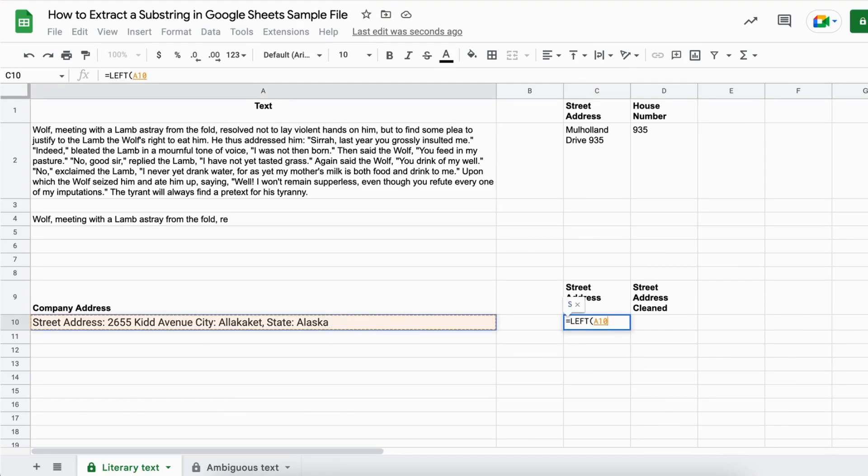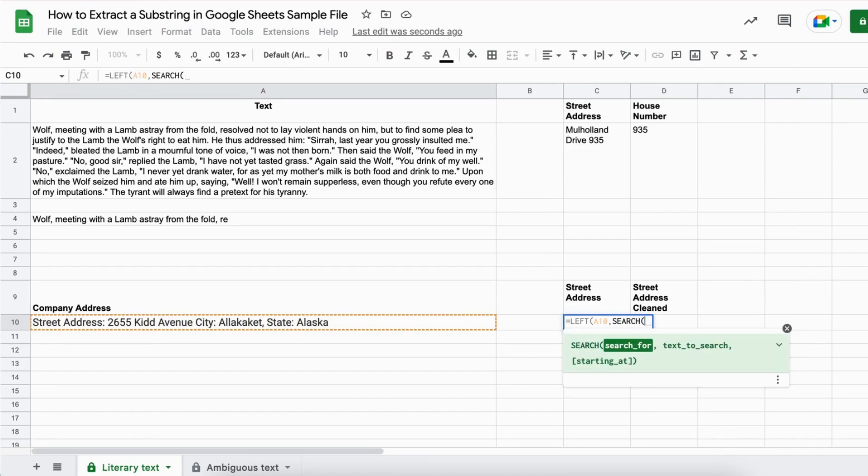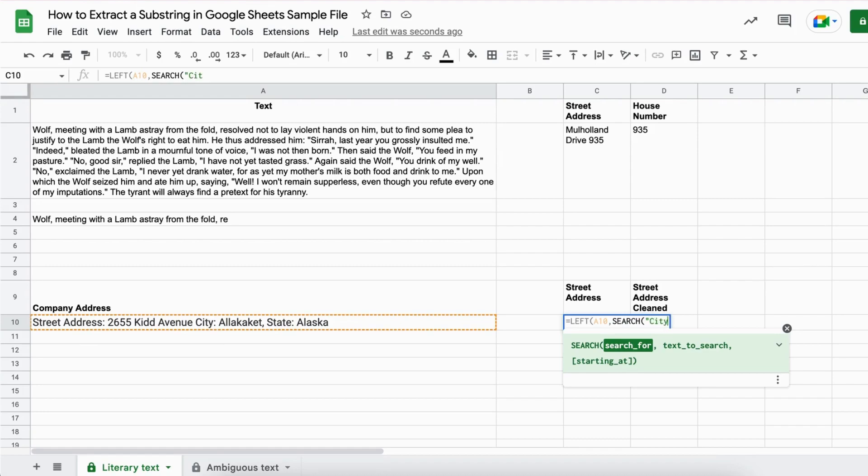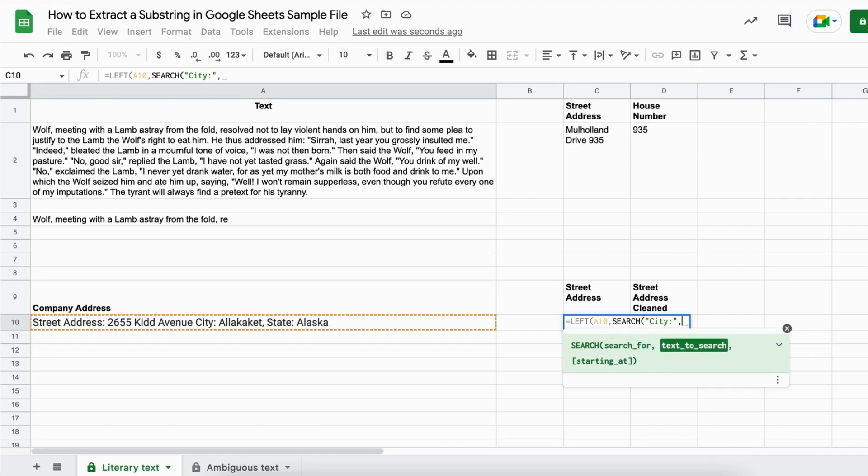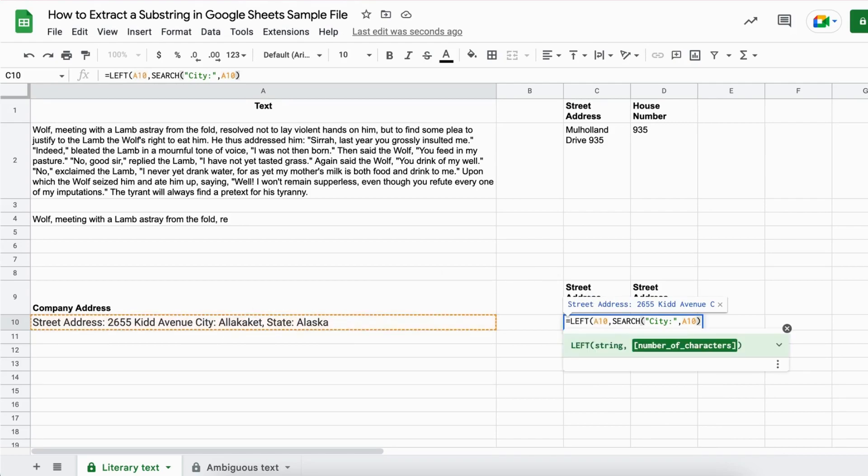Then we set the comma and now we write SEARCH for the search function. We open up the brackets. We search for - and so the street address is just in front of city. So we write quotation marks city and then we set the comma. Text to search is here. The company address again.